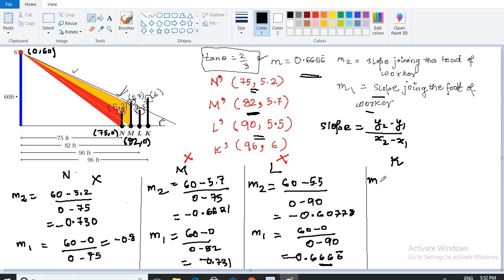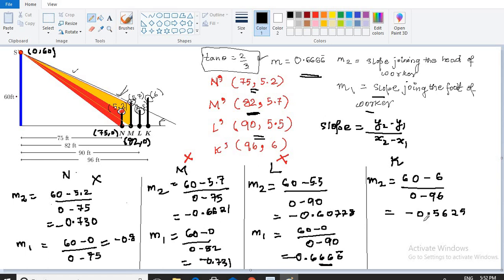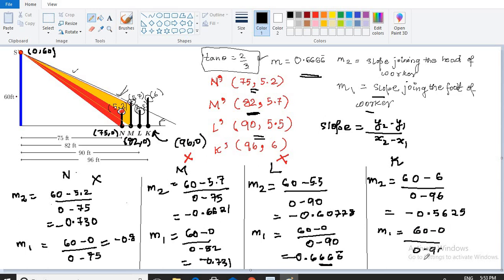Now let's calculate for K. M2 — slope joining the head at (96, 6): M2 = (60 − 6)/(0 − 96), which gives −0.5625. M1 — slope joining the foot at (96, 0): M1 = (60 − 0)/(0 − 96), giving −0.625. Since 0.6666 does not lie within the range −0.5625 to −0.625, K is absolutely safe.